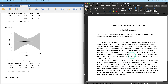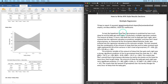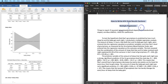And that is how you write APA style results sections for multiple regression. Let me know if you have any questions, comments, suggestions, or general feedback in the comment section below. Thank you for watching, and I will see you in the next one.